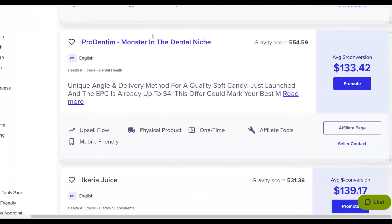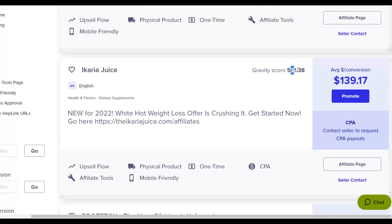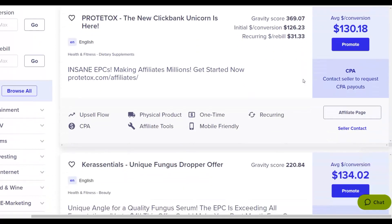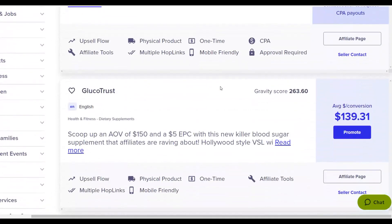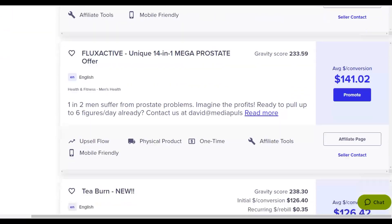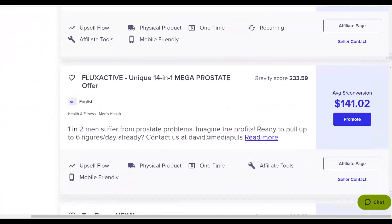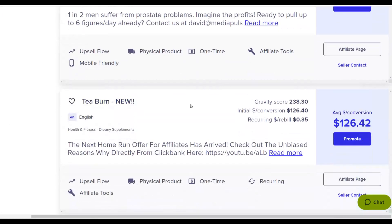You can also promote other offers like Prodentim or Ikaria Juice — these have a very high gravity score, meaning a lot of people are promoting them and making money. Look for offers with a gravity score of at least 10 and above. For this example I'm choosing EXP because it's an offer I'm actively promoting and seeing great results with. Offers like Turmeric also convert very well.